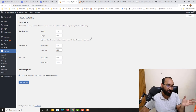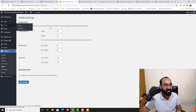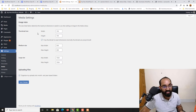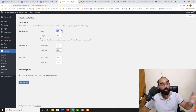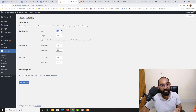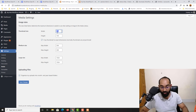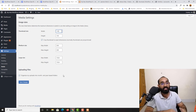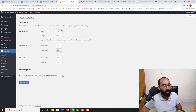Under Media settings, you can set thumbnail sizes. Currently thumbnail size is 150×150. If you want all your uploaded content to be resized to a specific size you can adjust the height and width — for example, changing it to 200 — but I'll keep it at 150. You can also choose to organize uploads into month and year-based folders to keep them in chronological order.